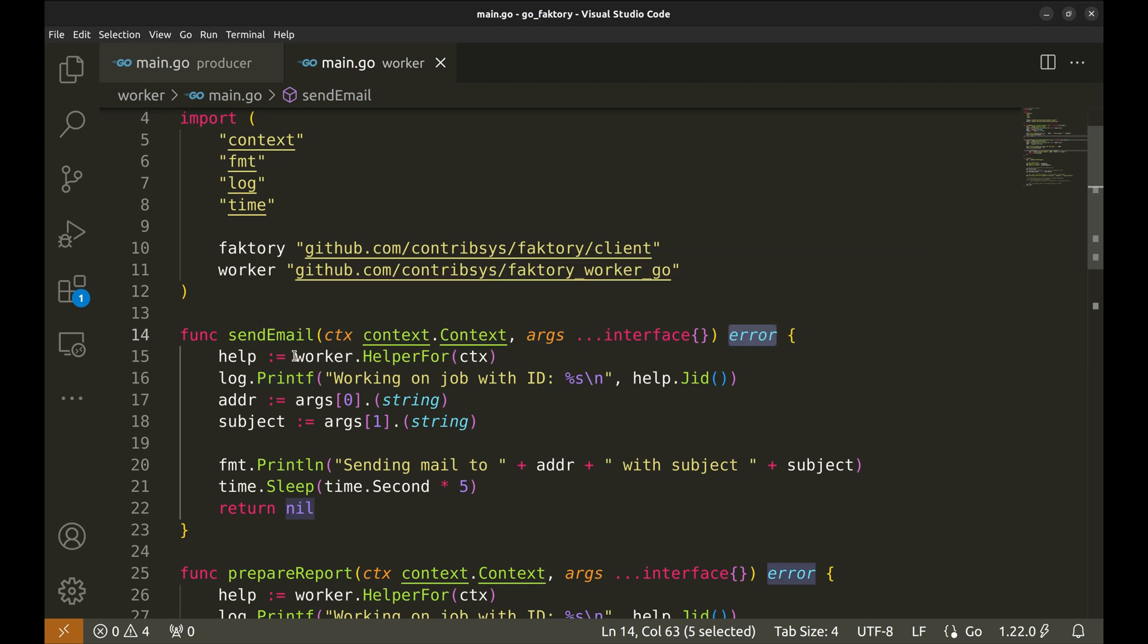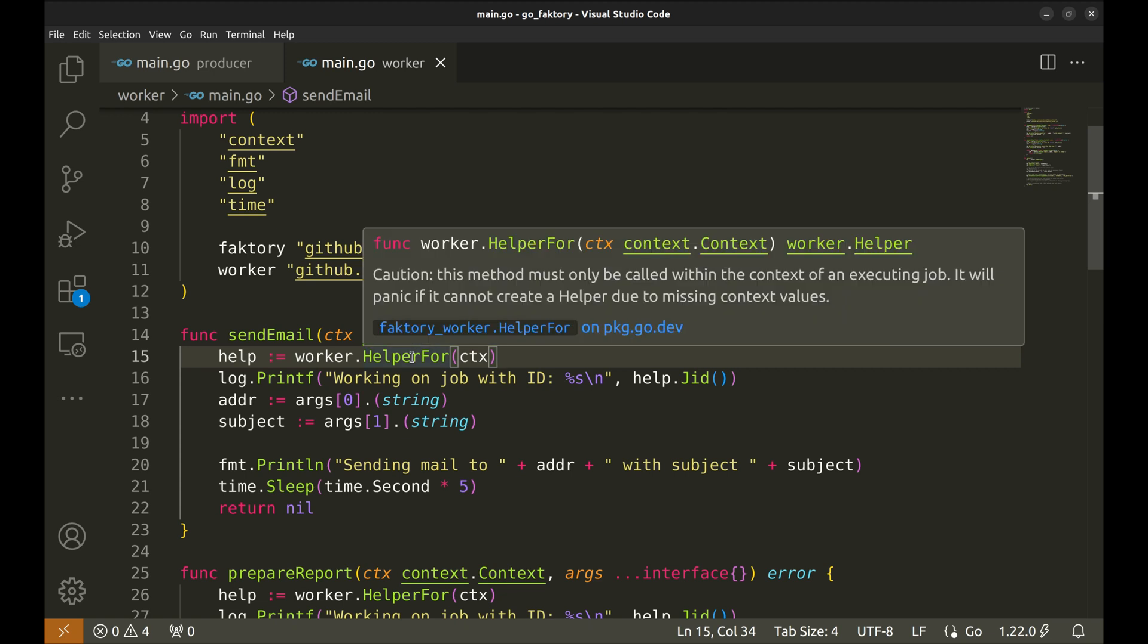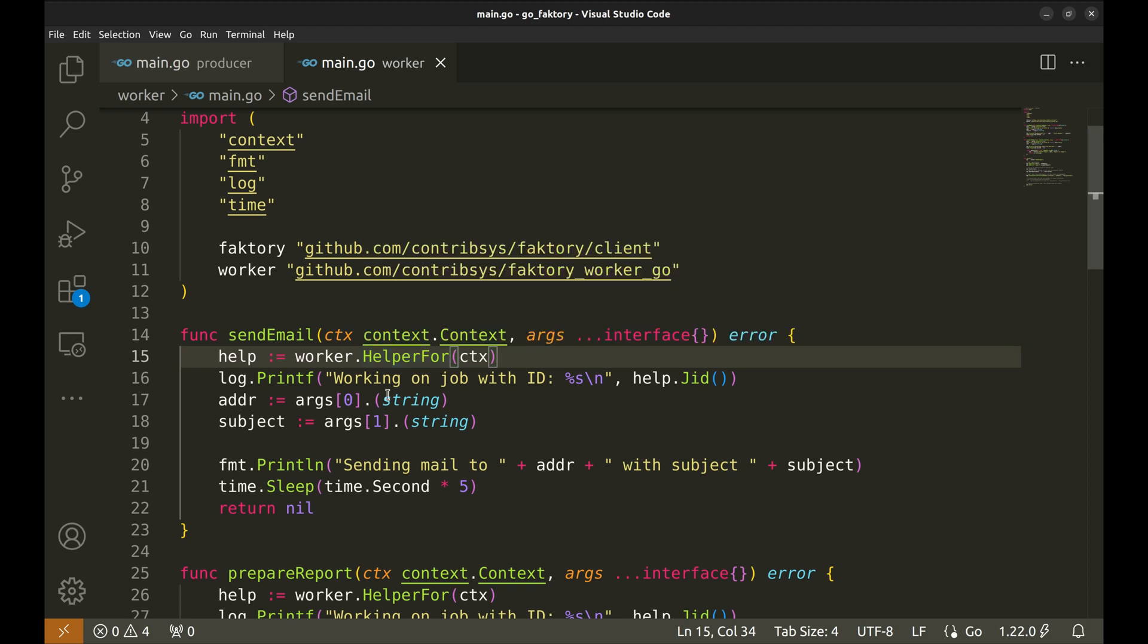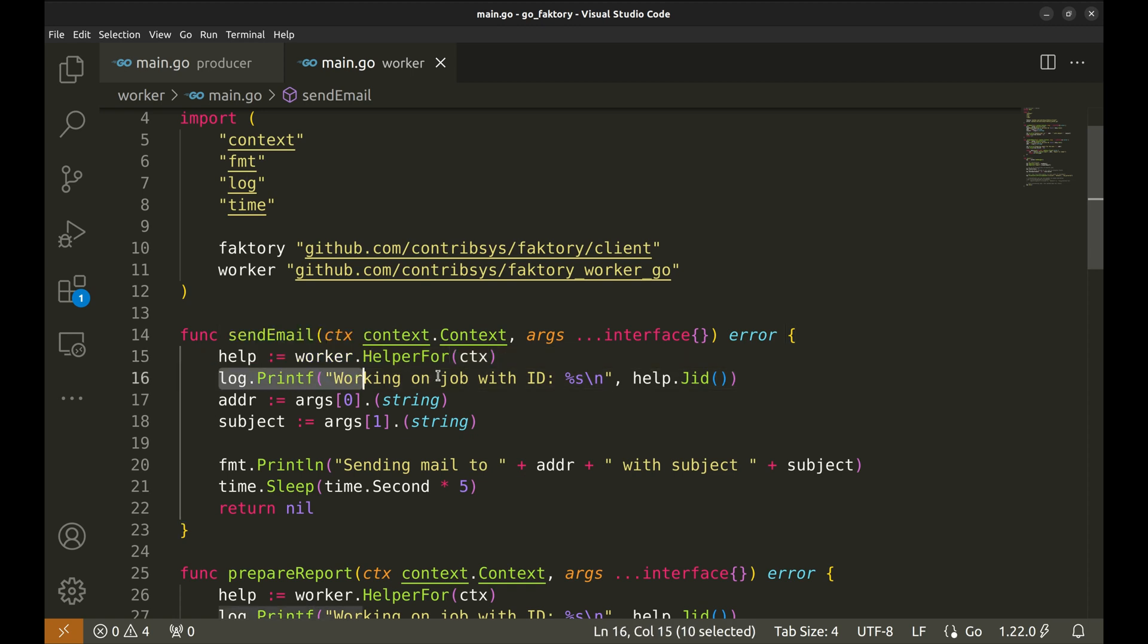We begin the worker by calling the helper.For function. We call this function primarily to make sure there is no missing context. It returns a helper which can be used to create and queue another job. We will see its usage soon. Next we log the job ID.